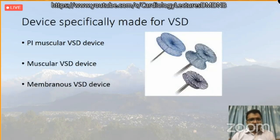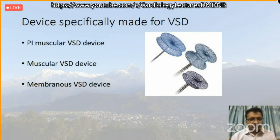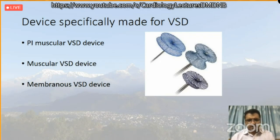For VSD devices, there are specifically made devices for post-MI VSD, muscular VSD, and membranous VSD, each with their own design characteristics.